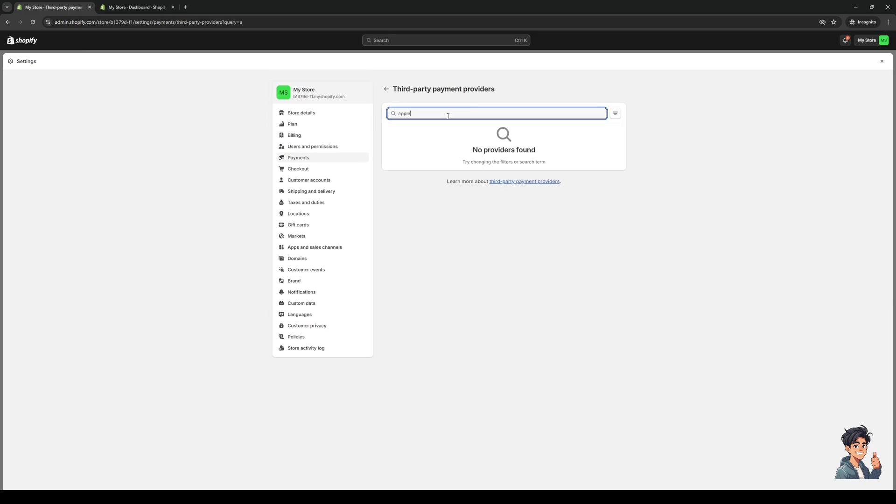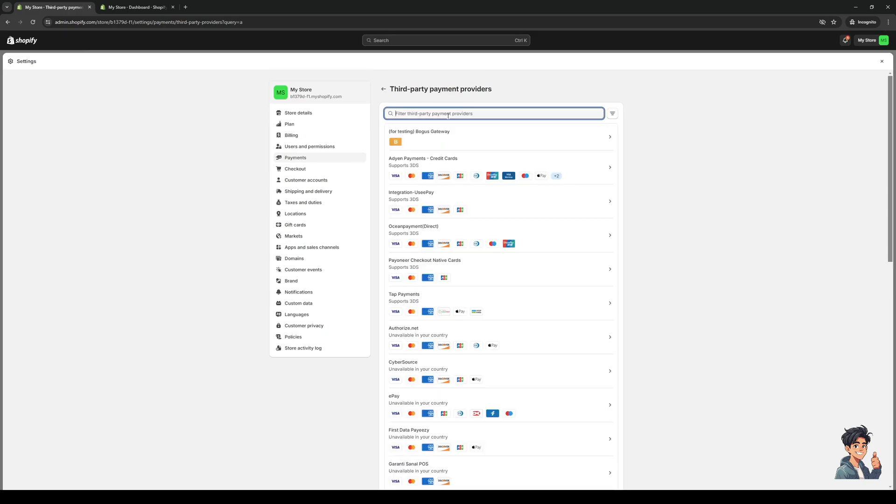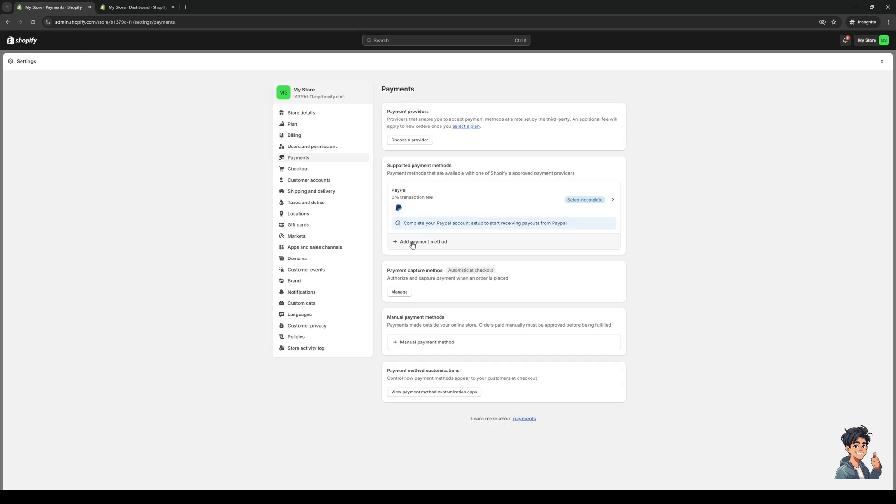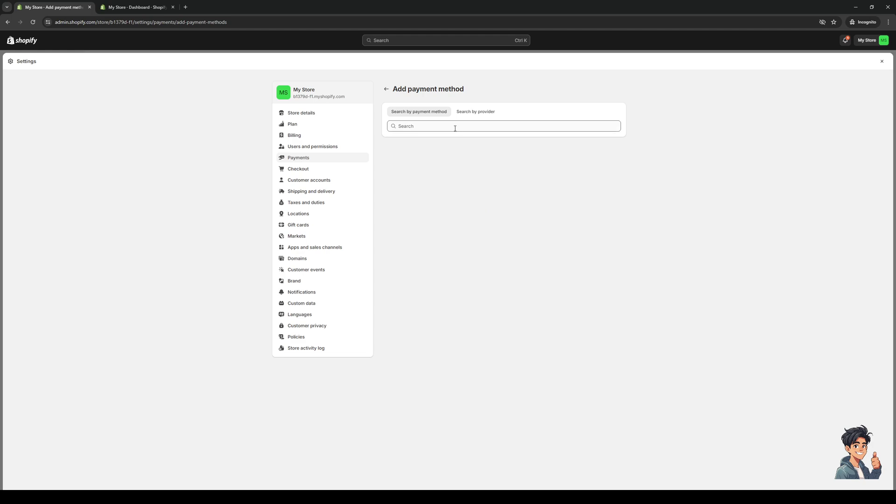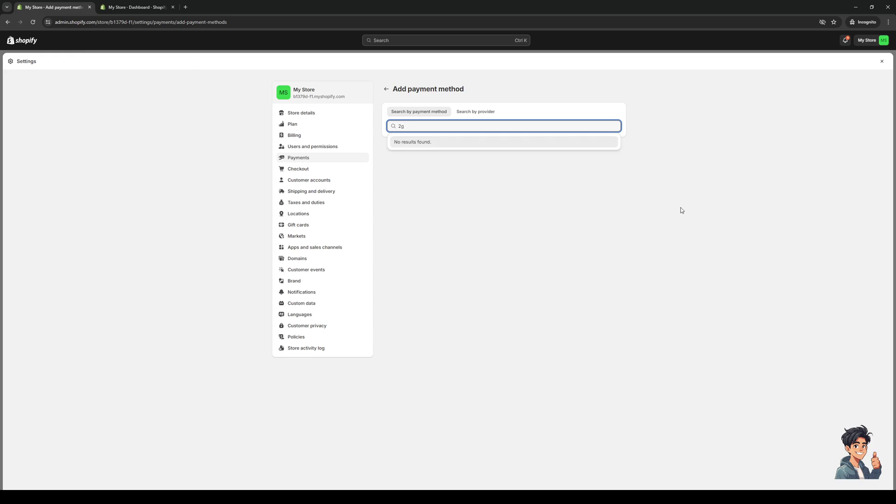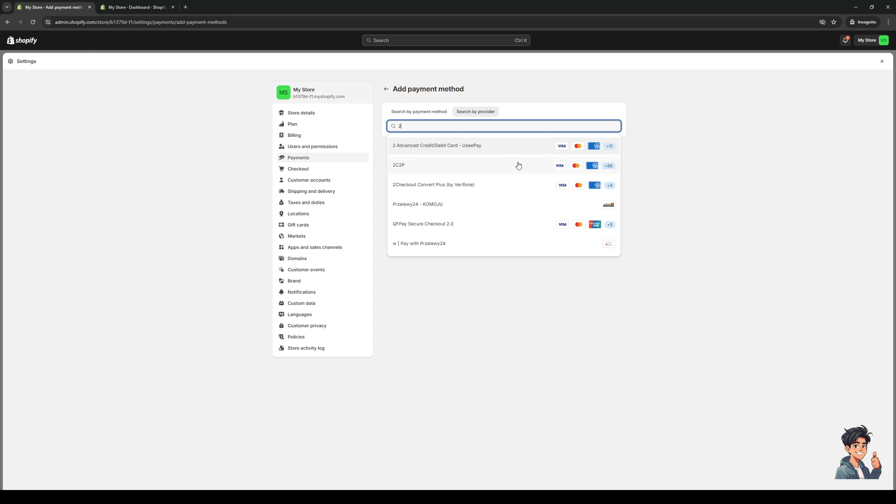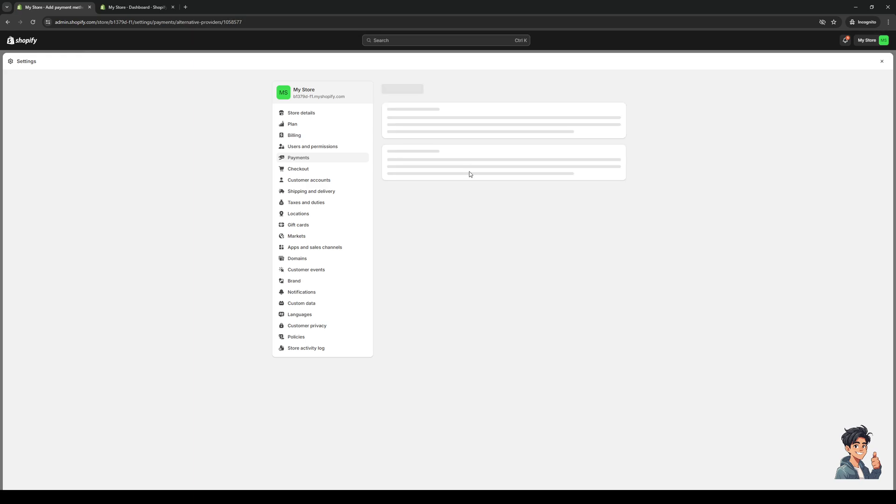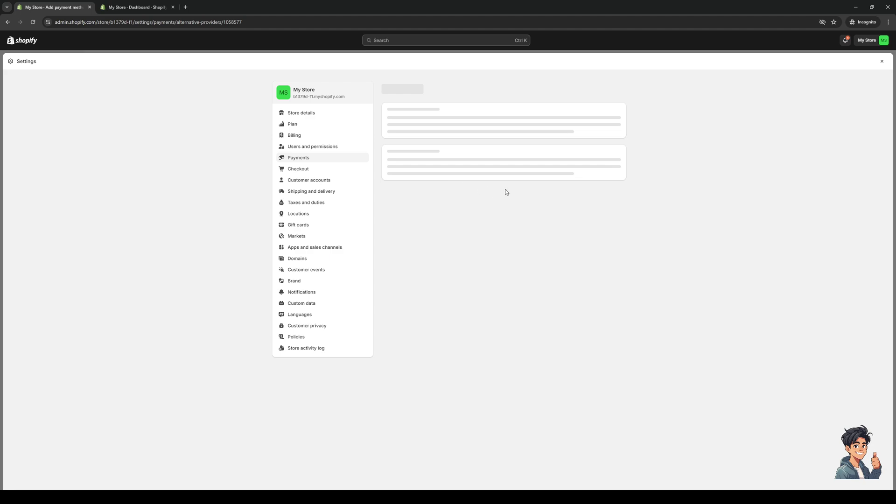If you want Apple Pay, you should search by payment method. I believe it was 2c2p or something that had Apple Pay. If I search for provider... oh, 2c2p, that actually has Apple Pay with it. If I click on this, it shows that it has 85 supported payment gateways and among them is Apple Pay.